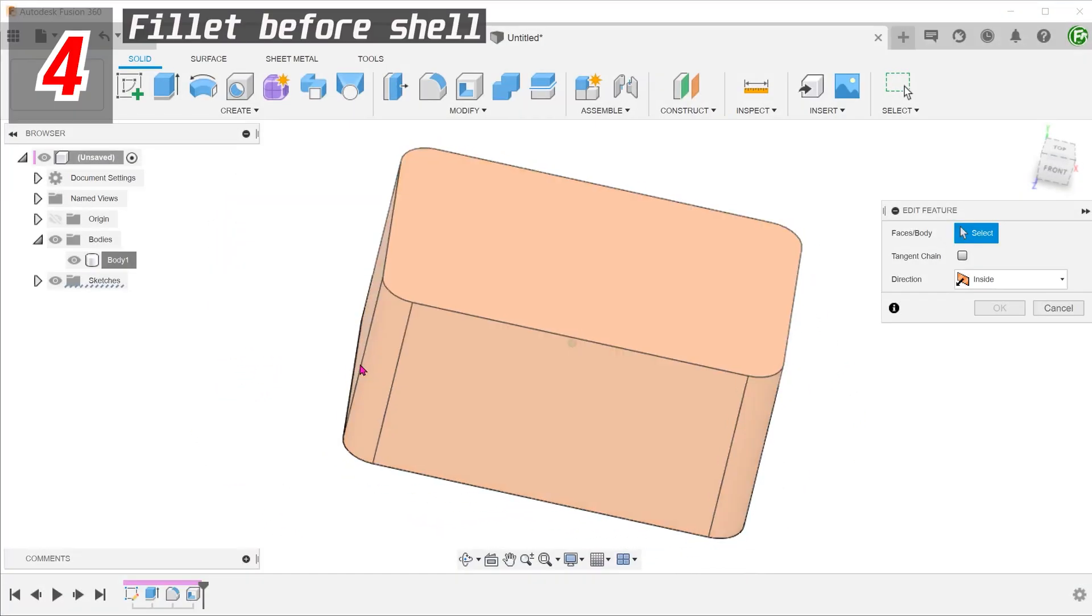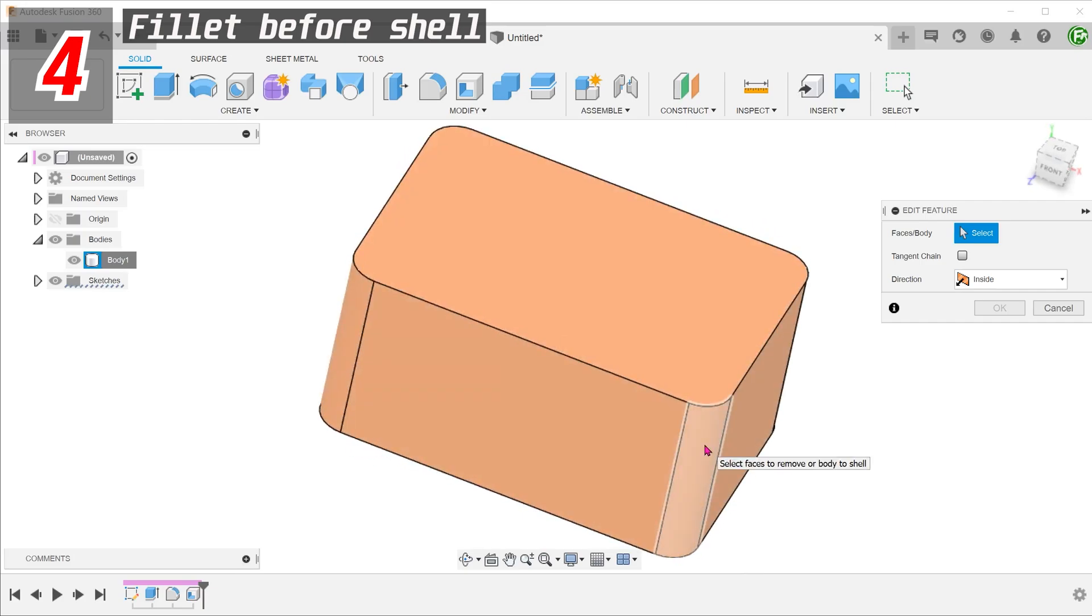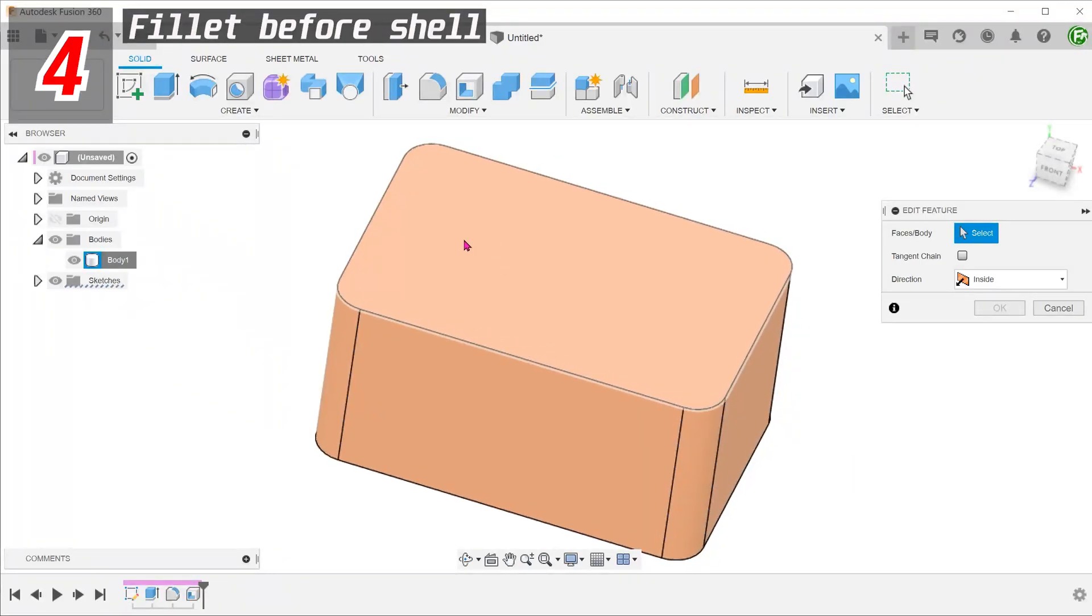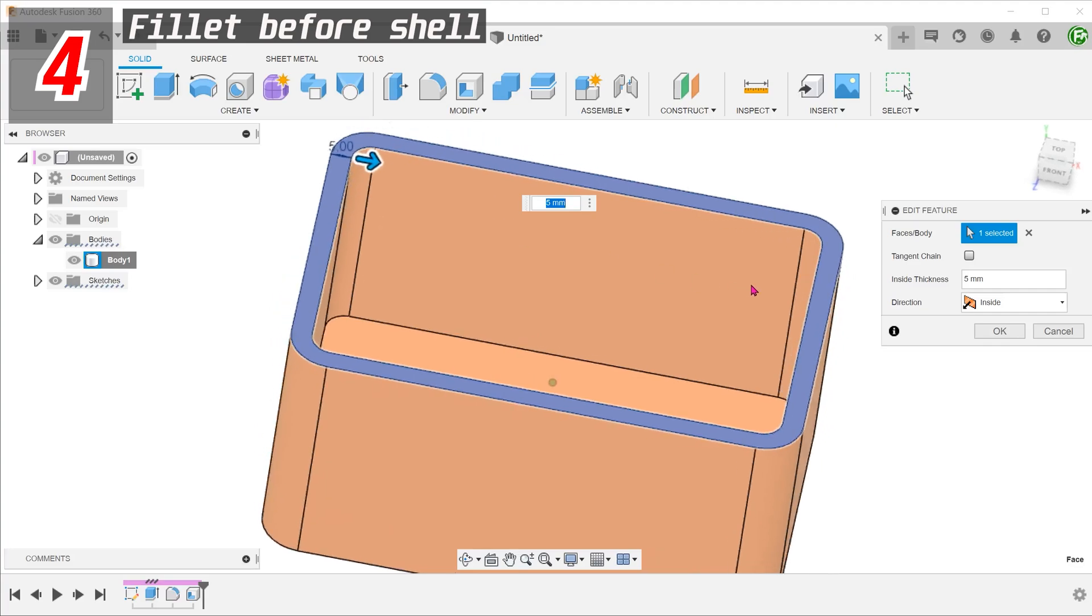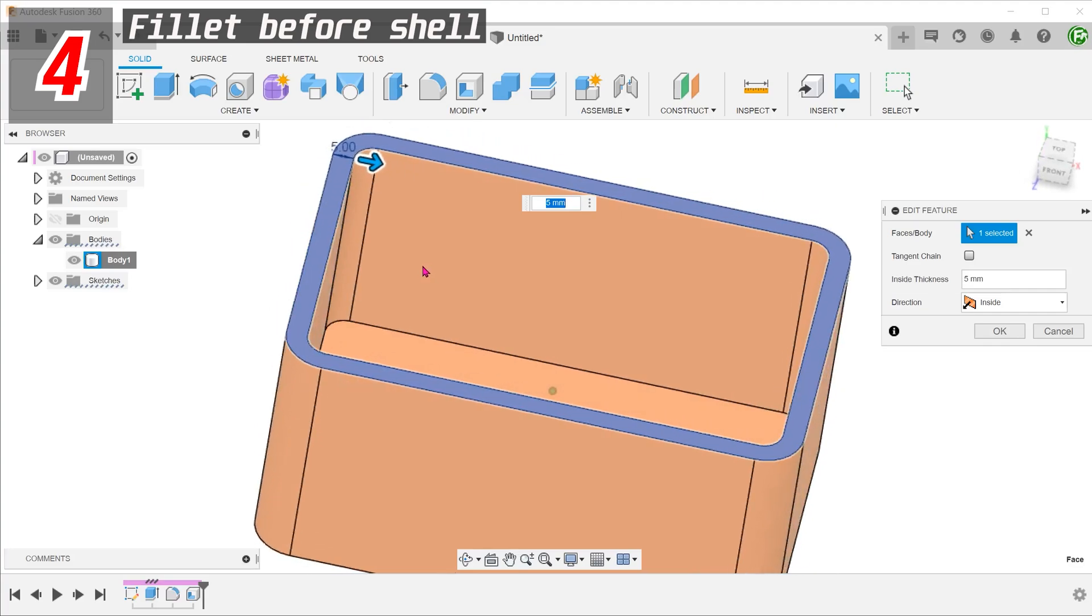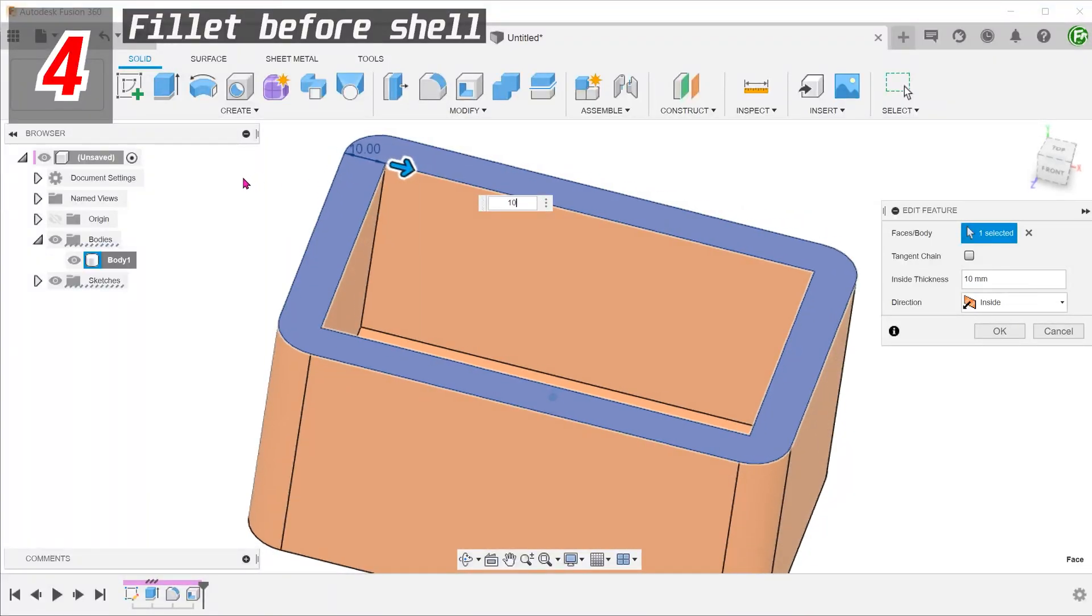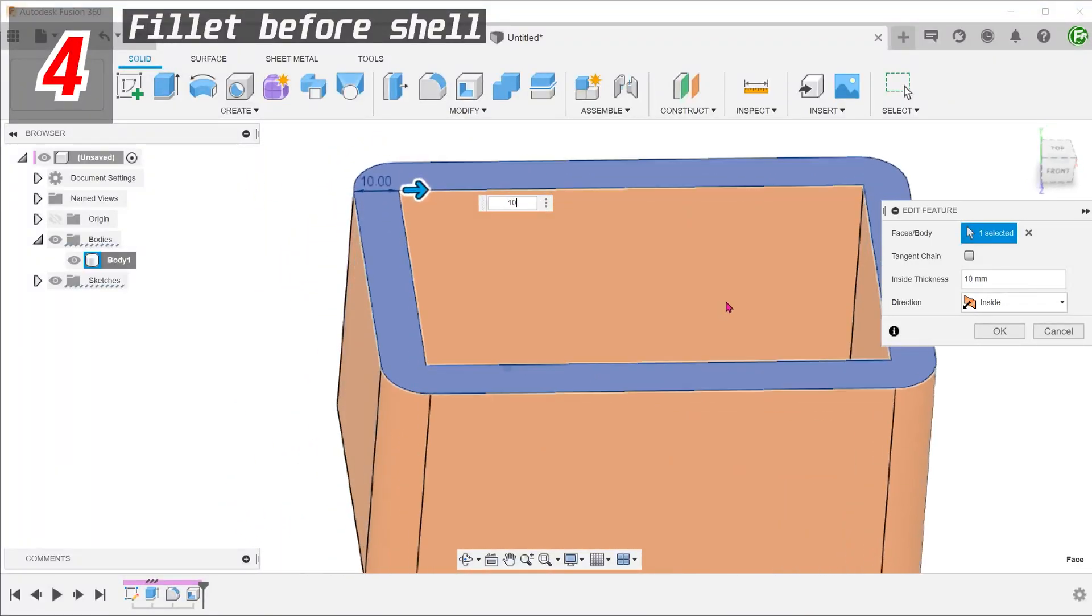Fillets should be created before shelling, so that the shelling can take care of internal corners. Take note that in this case, if the shell thickness is equal to or exceeds that of the fillet radius, the shell will still create a sharp edge.